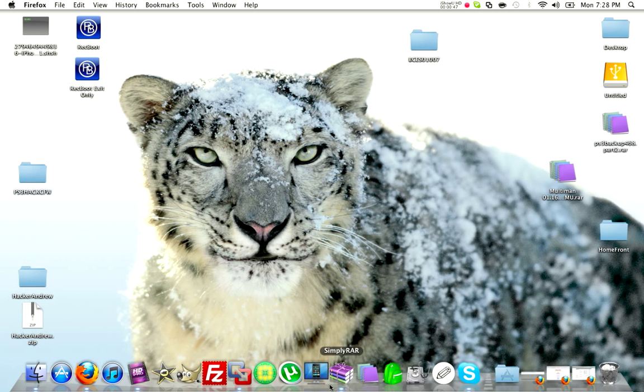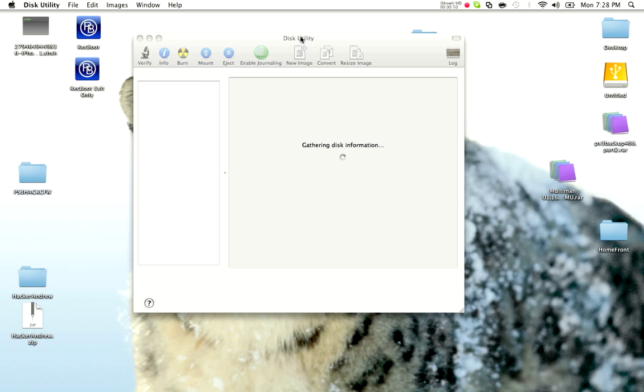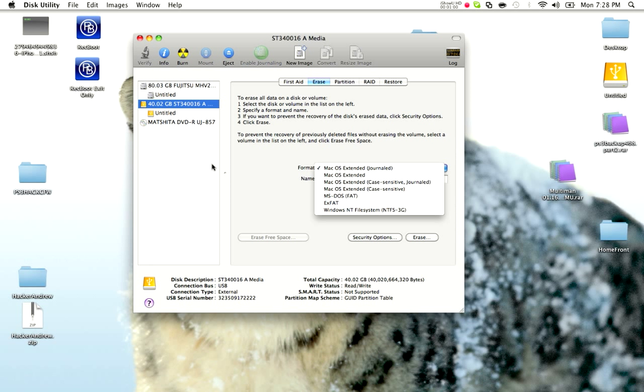Now, usually when you do this, you open up disk utility and stuff like that, and you can do that by clicking on it, opening it up, and then you click on the drive and you go to erase.